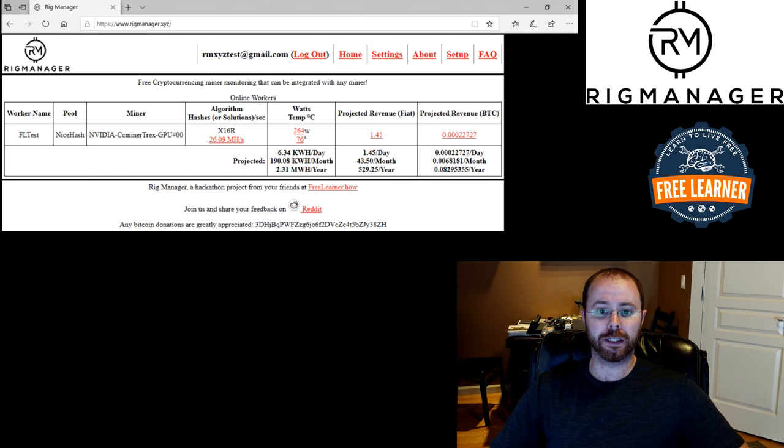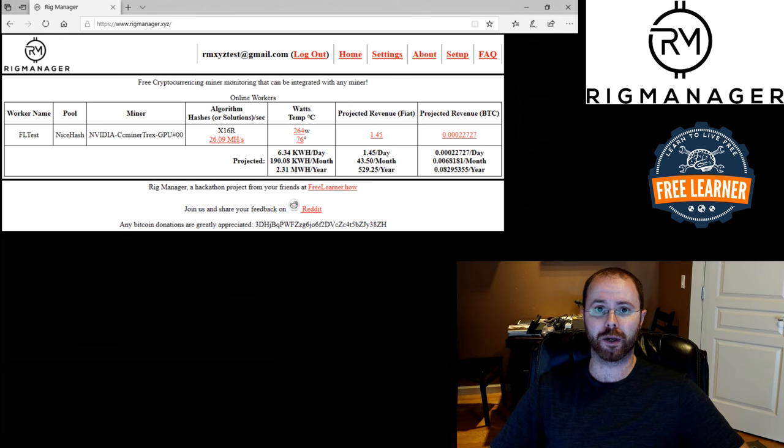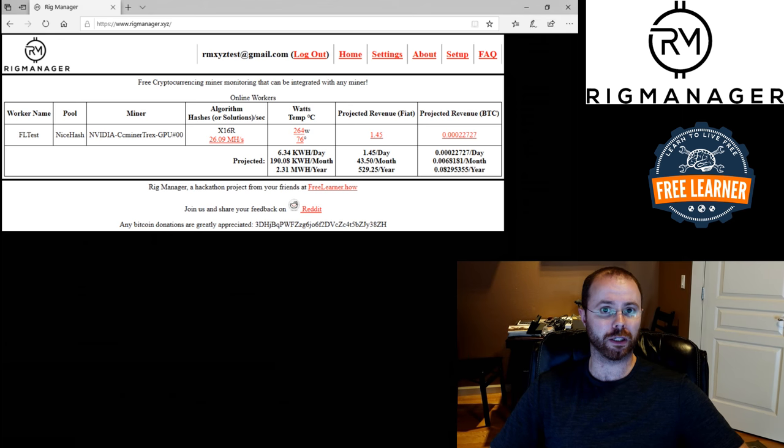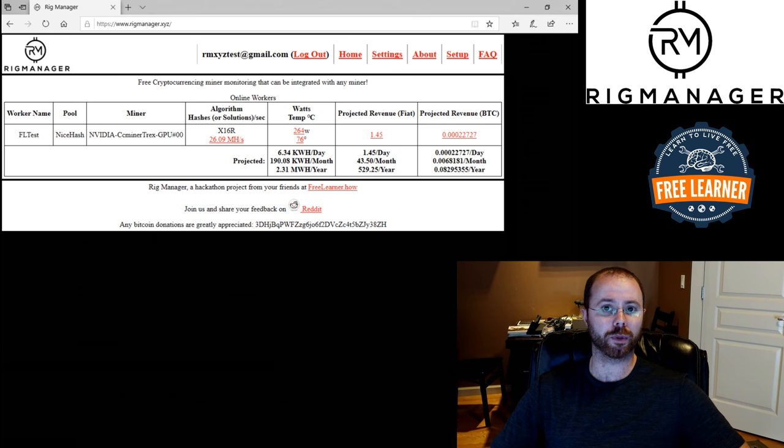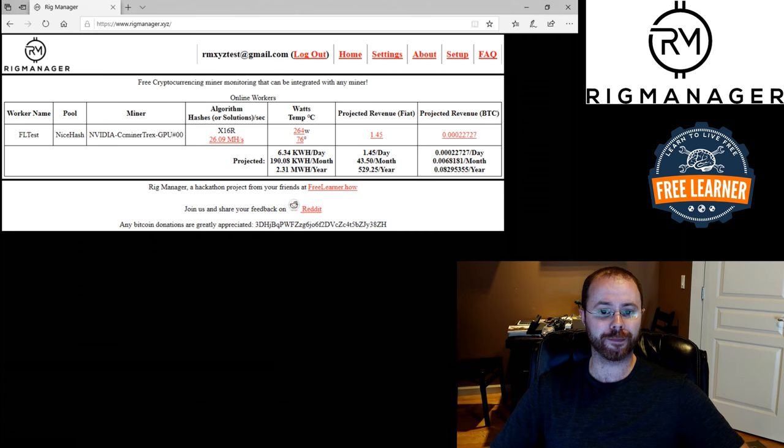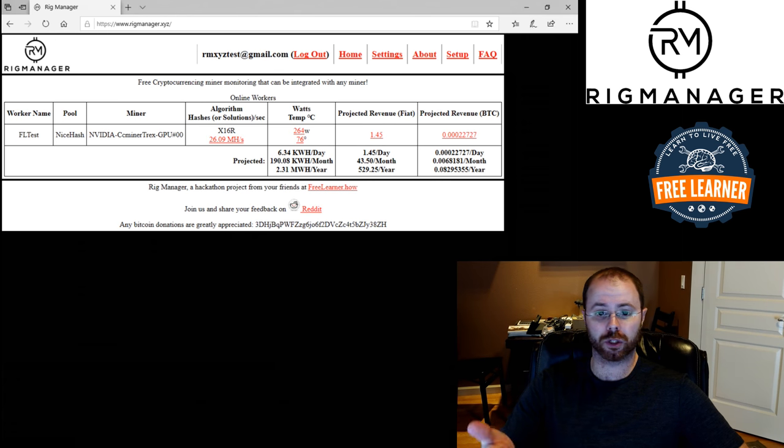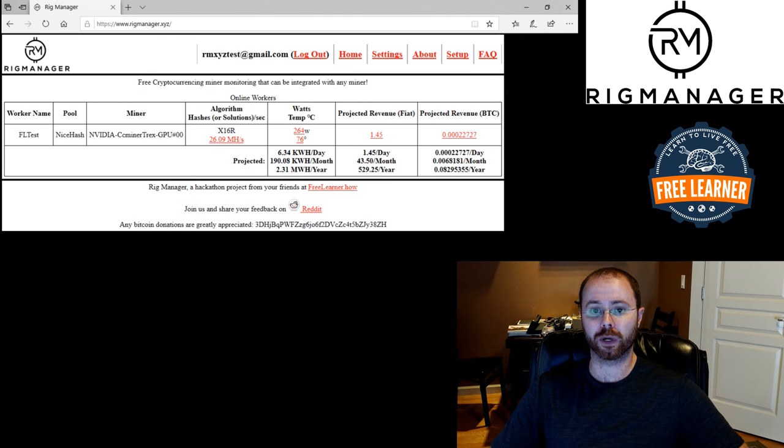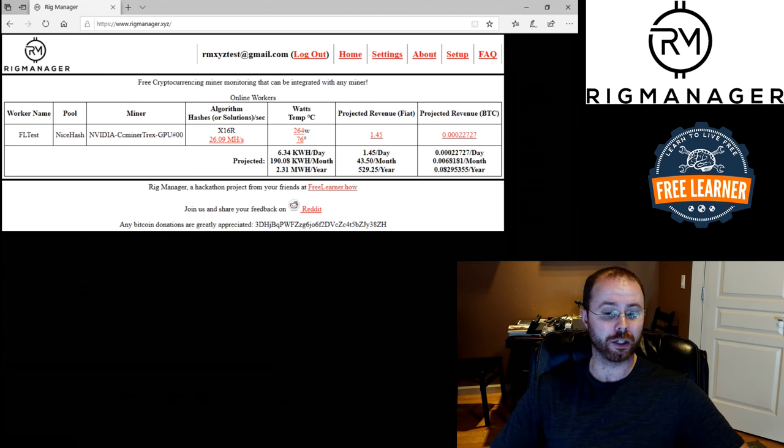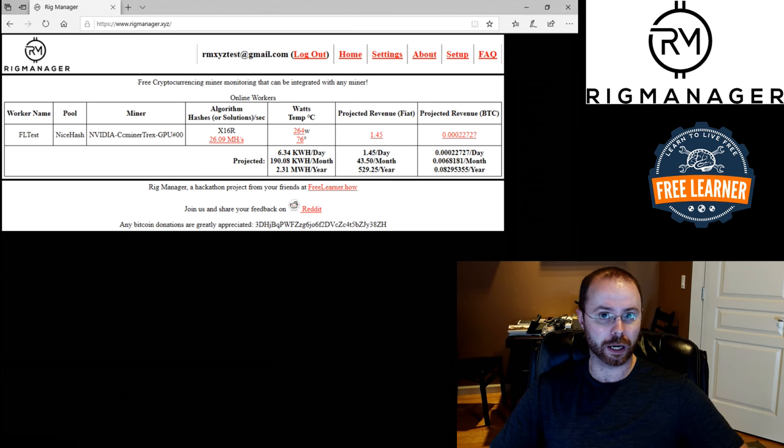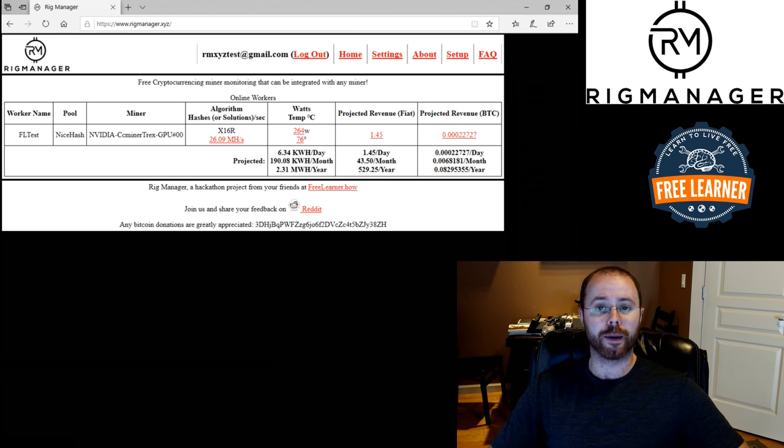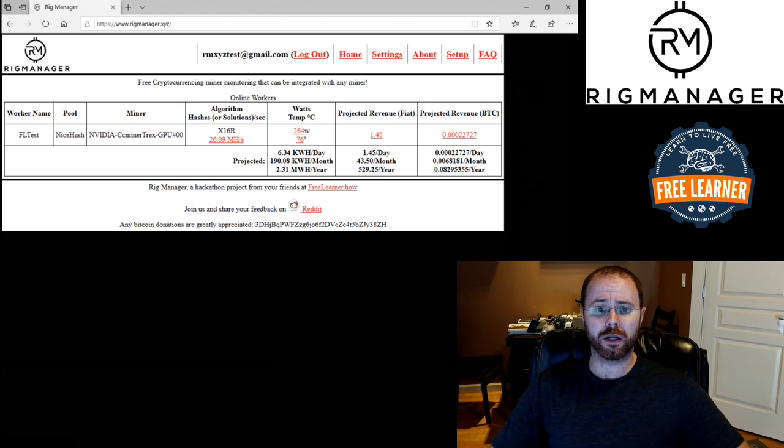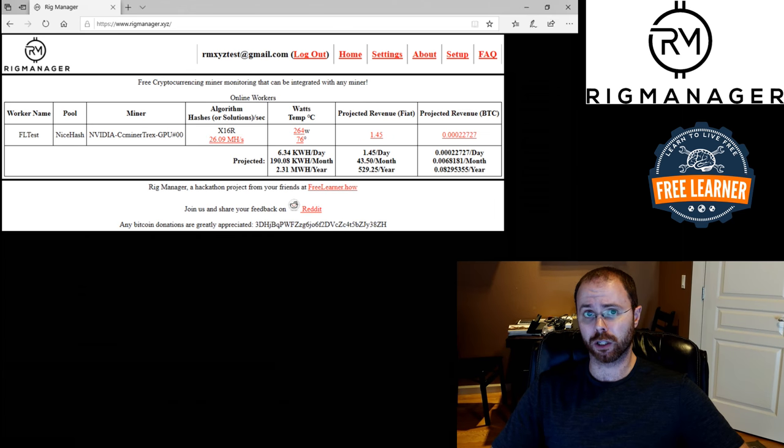Projected revenue in bitcoin. So by default, multi-pool miner goes and calculates what the rate in bitcoin per day the miner is running at. And then rig manager goes and extrapolates that out and says, well, at that rate, how many would I get in a day, a month, a year based on this current estimated rate.